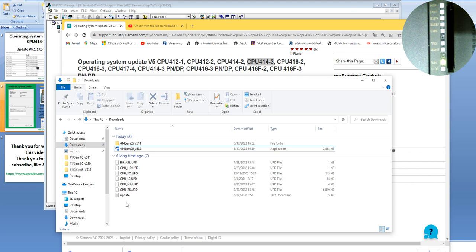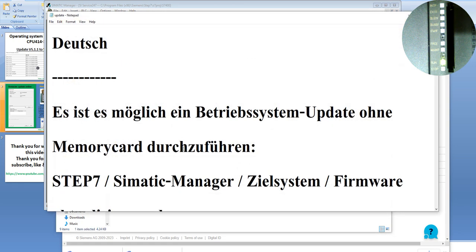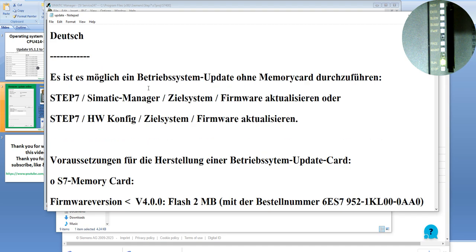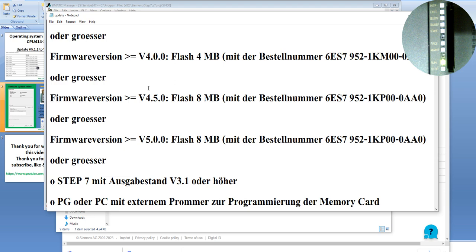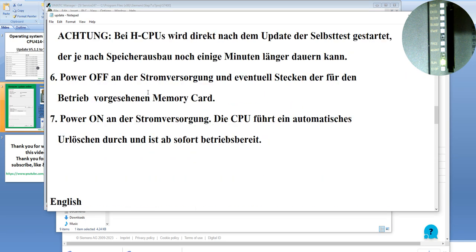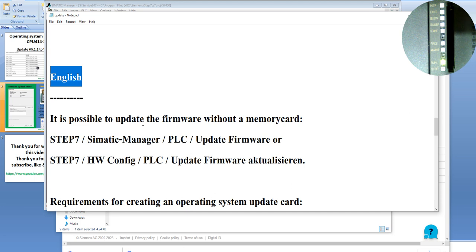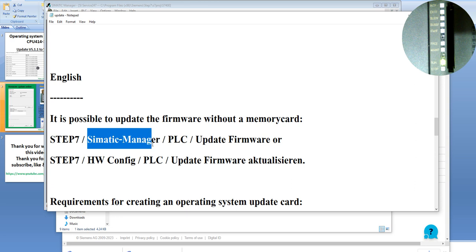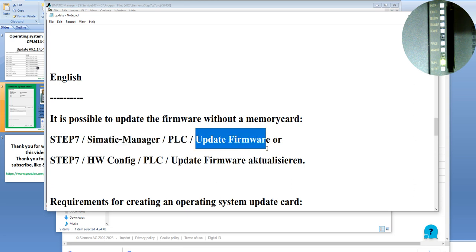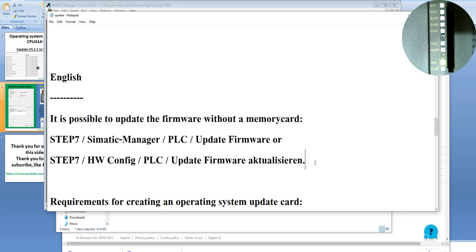You can see the text document. In the text document, it shows you two languages. You can scroll down for the English version. It tells you it is possible to update the firmware without a memory card. What does that mean? We can use Step 7 SIMATIC Manager, go to PLC, and choose Update Firmware to upload the new firmware to the CPU. Today we will do it this way.